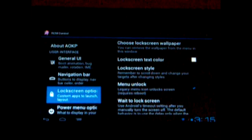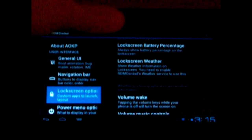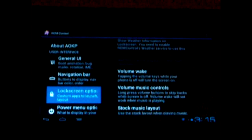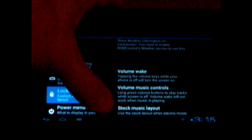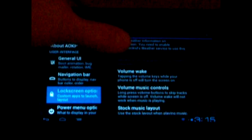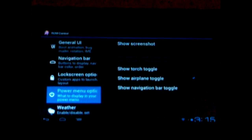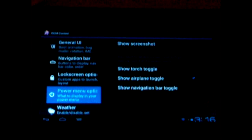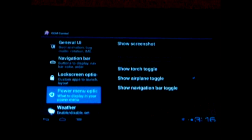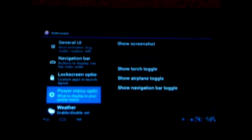You've got your lock screen options here. Wait to lock screen, volume wake — which is really nice, I like that. You press the volume and the screen will wake up. Volume controls, power options. Show screenshot, show toggle. There are several things here — show airplane. If I turn this off, then when I go to power down, the airplane toggle will not show up on the menu.